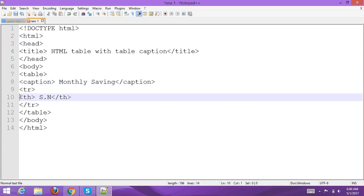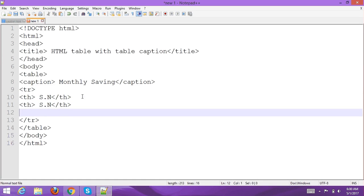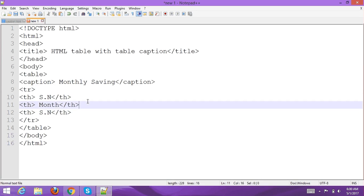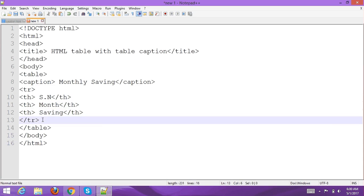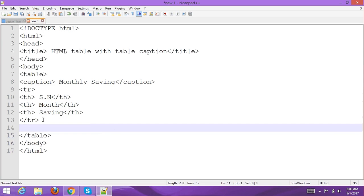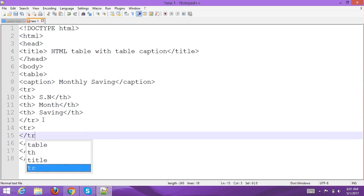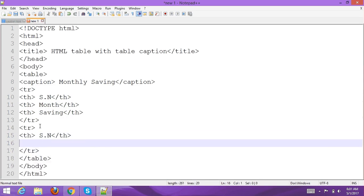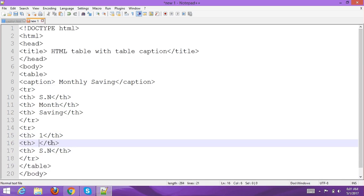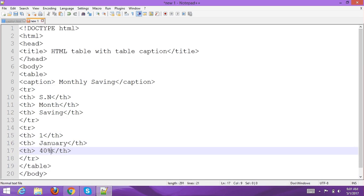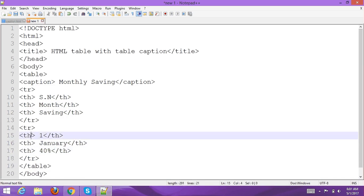Copy the row structure. Create the first data row: Month 01, Salary, and Saving 30%. Then add the necessary closing tags.